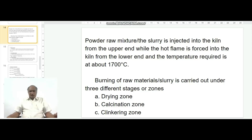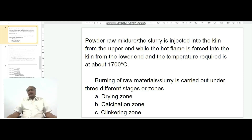In the wet process, powdered limestone and washed clay are mixed homogeneously in the form of a paste. The paste, or slurry, is injected into the rotary kiln from the upper end, while the hot flame is forced into the kiln from the lower end. In this process also, the temperature required is about 1700 degrees centigrade.